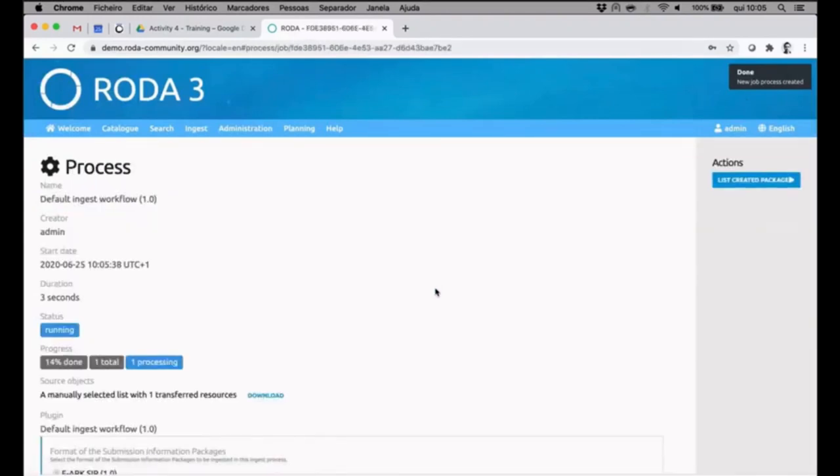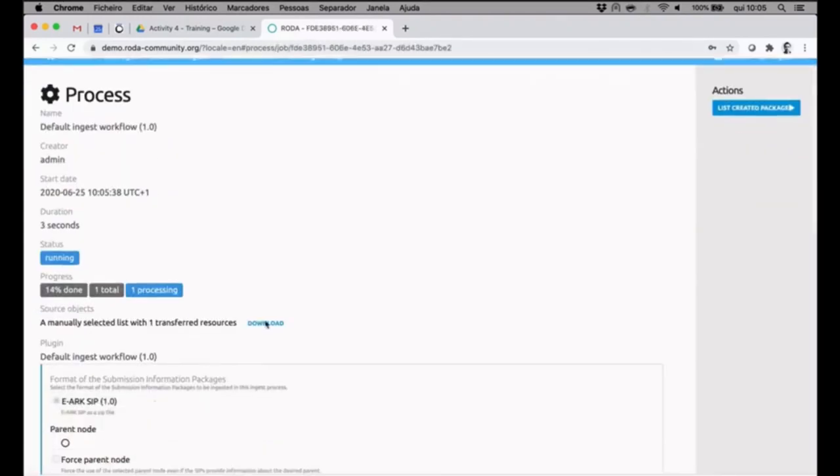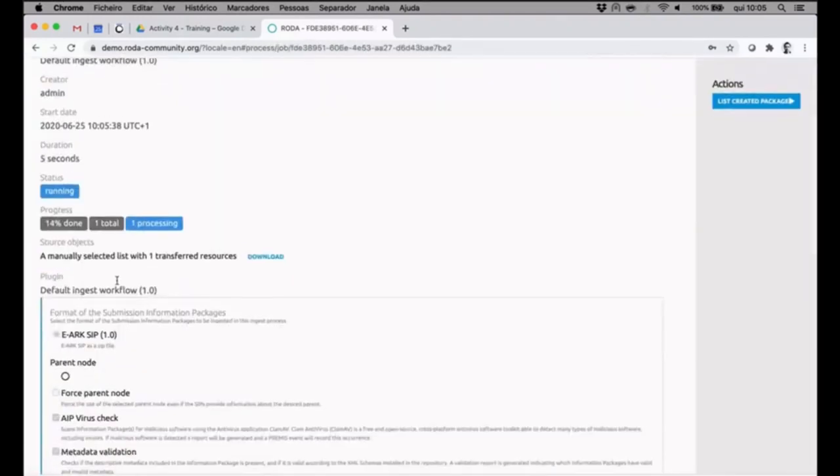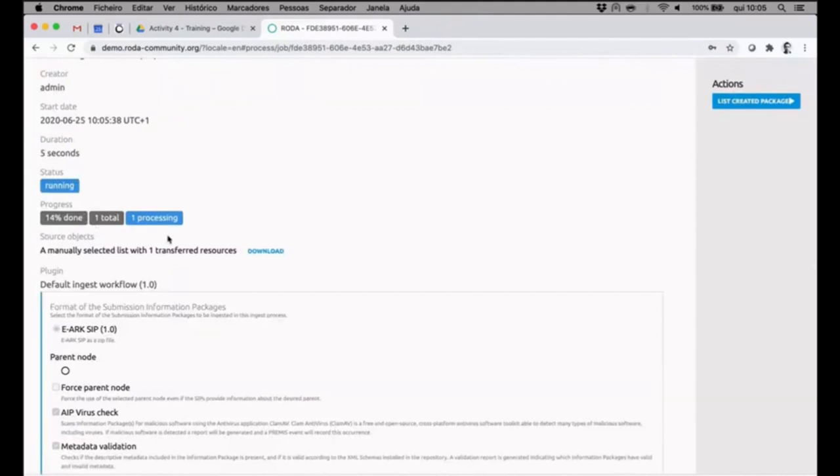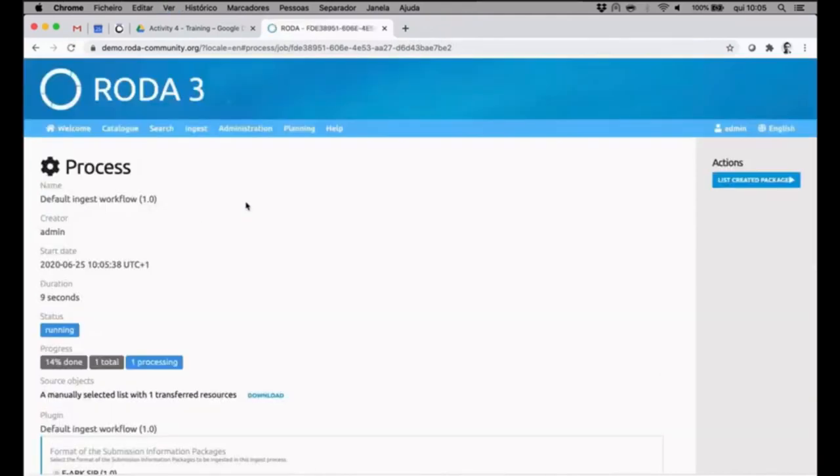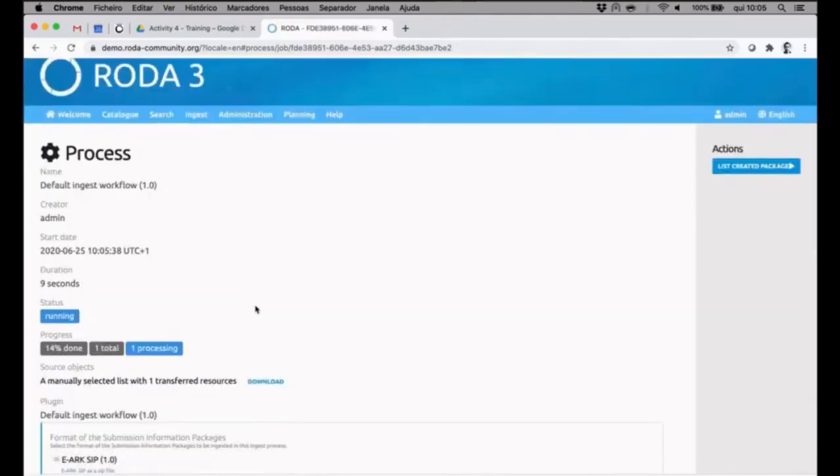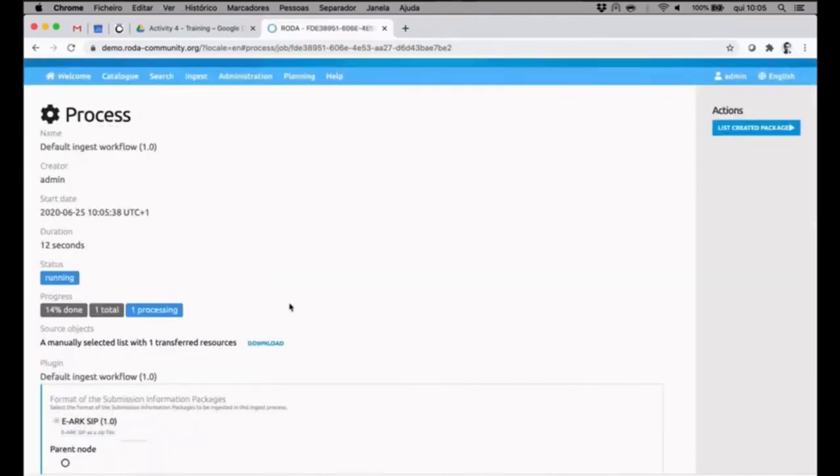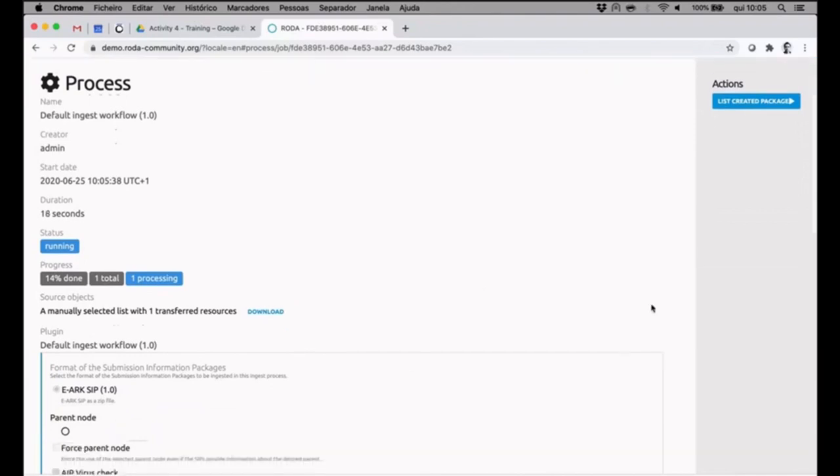Here I can see it was waiting, now it is running, 14% is done. It will auto reload the information, so 14 seconds have passed and we are still running.